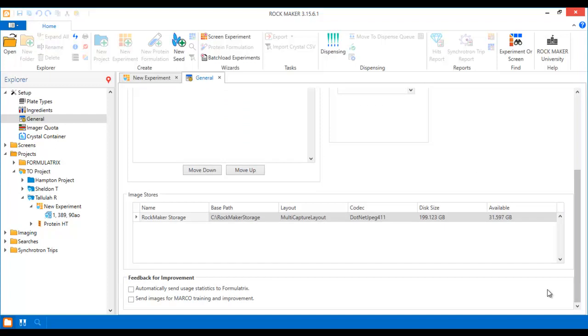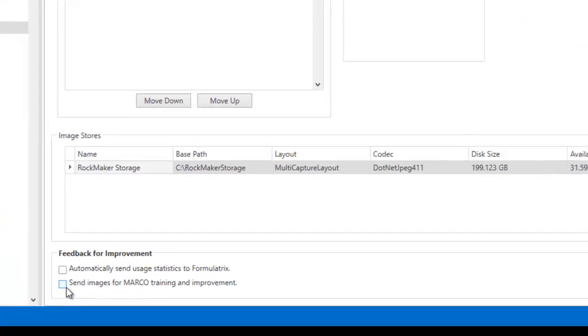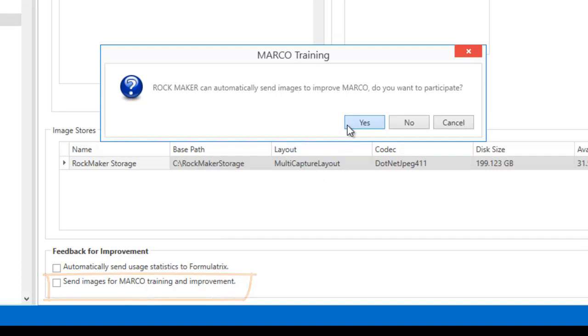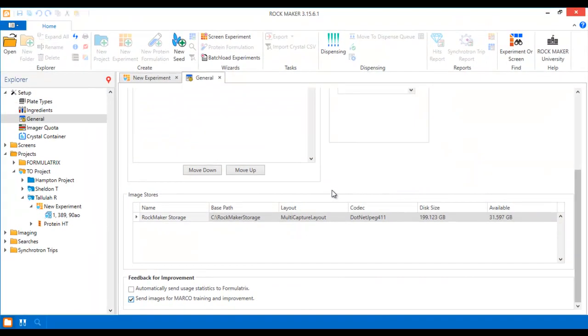With Marco available right out of the box in Rockmaker, scoring images is an absolute breeze. If you have any questions, please reach out.